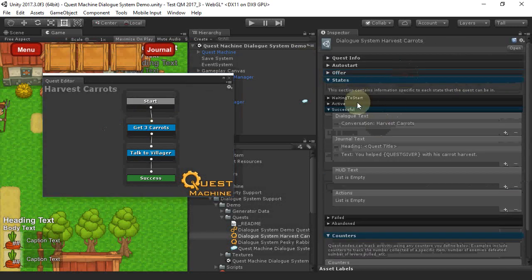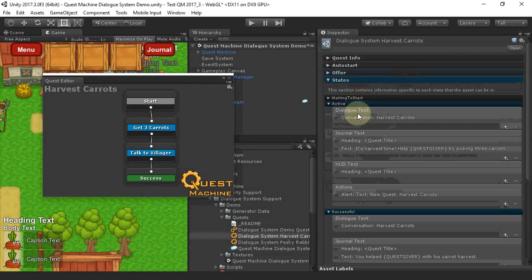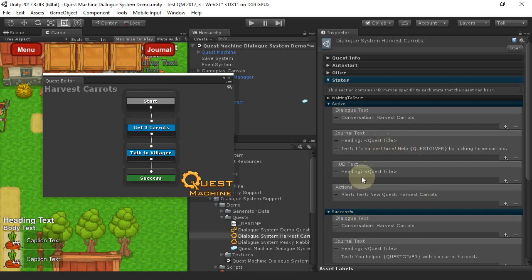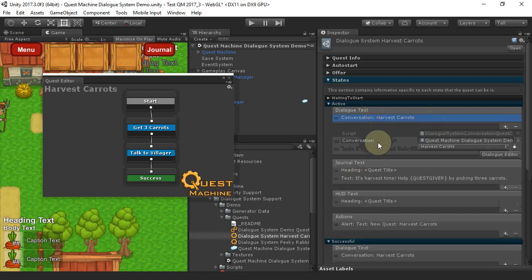We've also set the active and successful states to play the same conversation. Note that the journal text and HUD text remain unchanged from the Harvest Carrots quest that's in the original Quest machine demo. We've only changed the Dialog text to use conversation content.